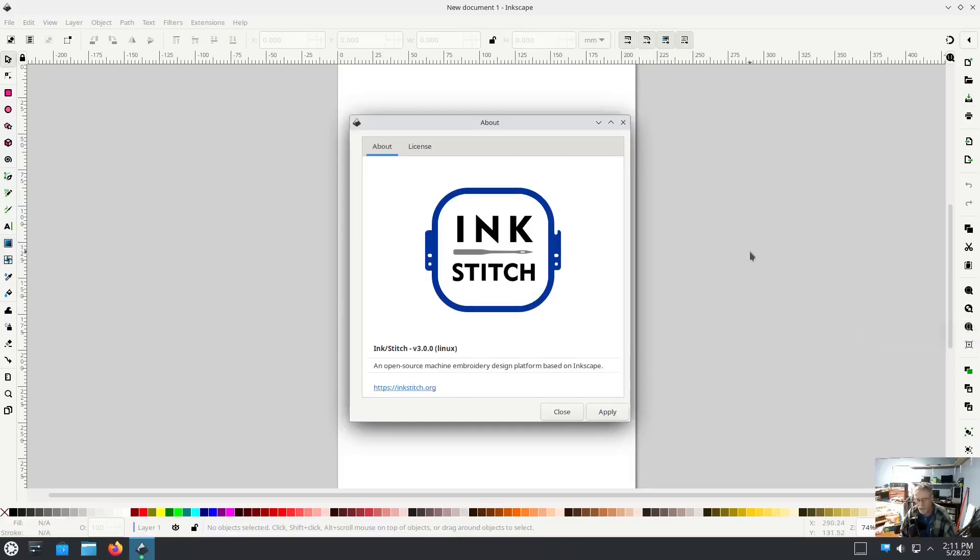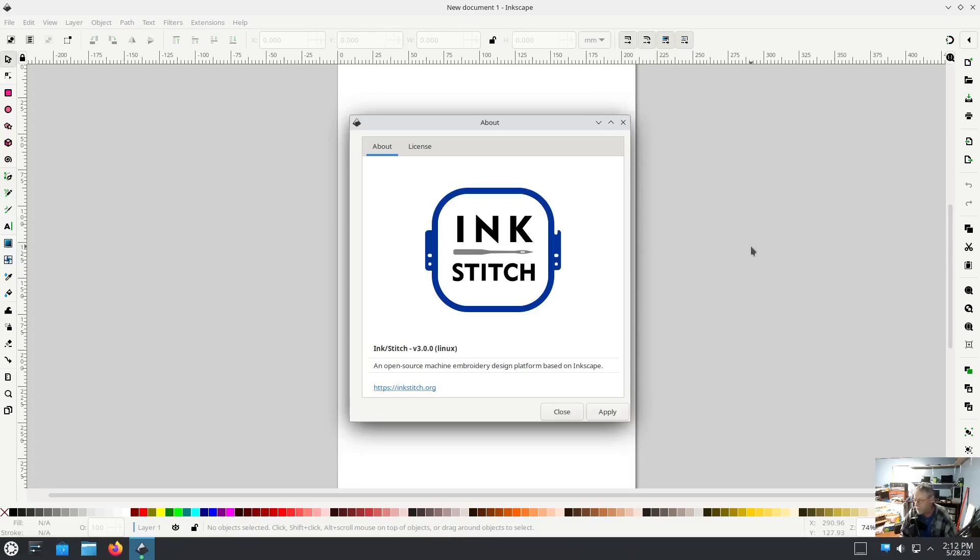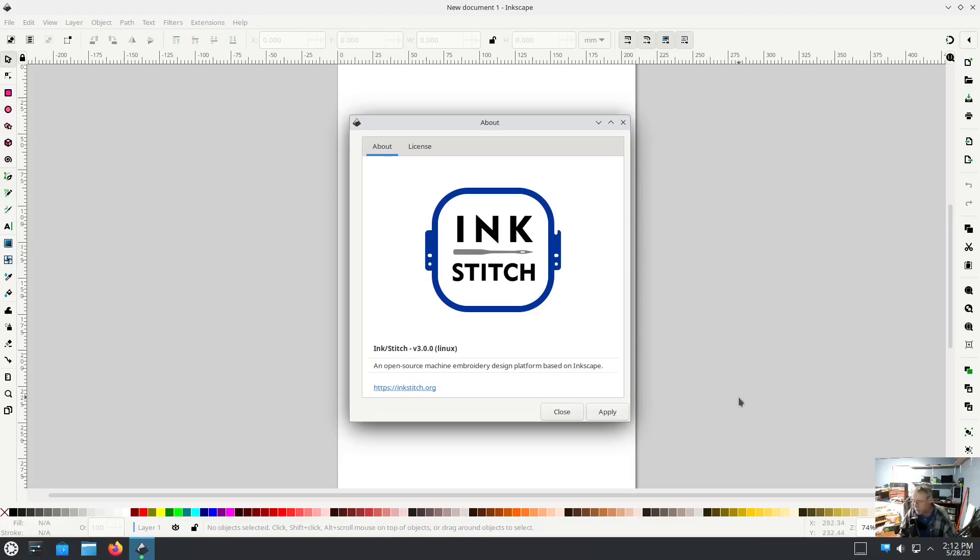In case you haven't seen it yet, InkStitch version 3.0.0 just released a few days ago. There is a minor bug in the Linux version, possibly in the Windows version too. I saw one complaint so far.